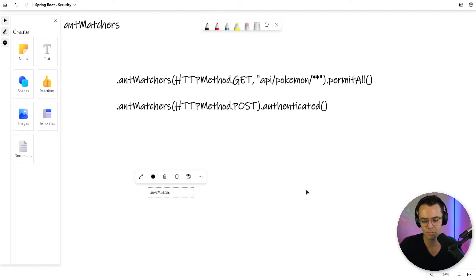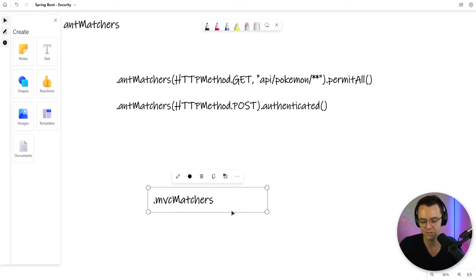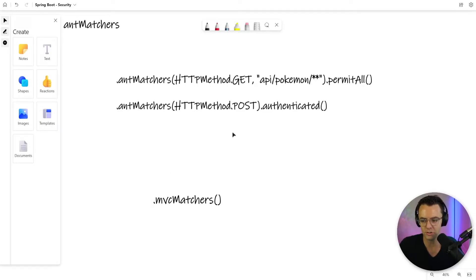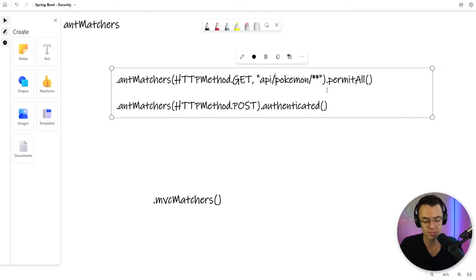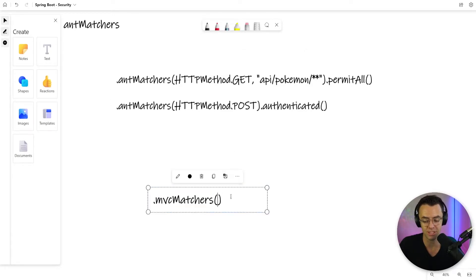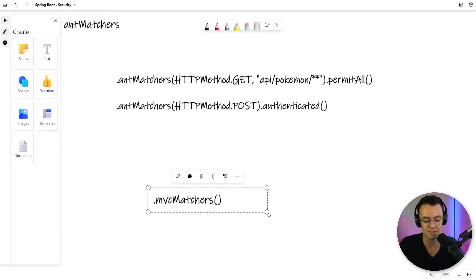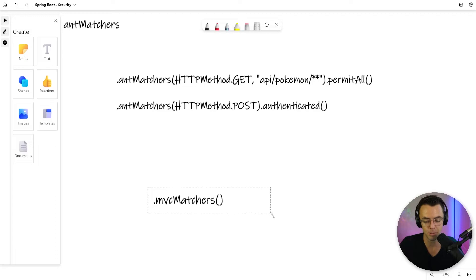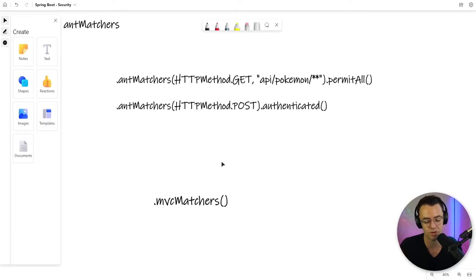One day you will probably see MVC matchers. This is important because what you need to realize about ant matchers is that they are incredibly specific — if you get one parenthesis wrong or one slash wrong, it won't work and you'll literally bang your head against the wall. With MVC matchers, they are a lot more lax and flexible. I would still use ant matchers with a Web API, but if you find yourself struggling with ant matchers, maybe give MVC matchers a try. It's also important because you may be asked about that in an interview setting, so I'd give MVC matchers a Google and learn a little bit about how they work.